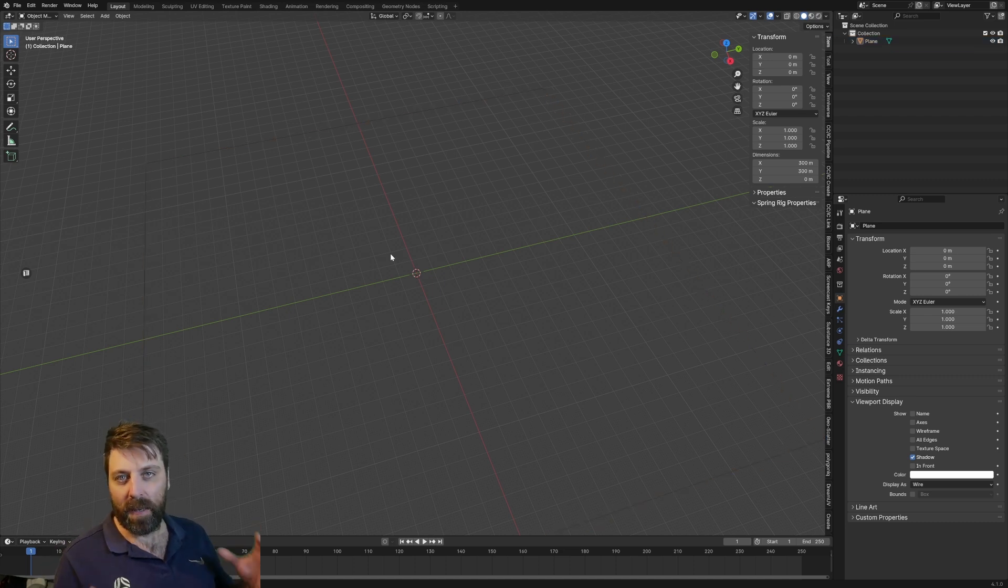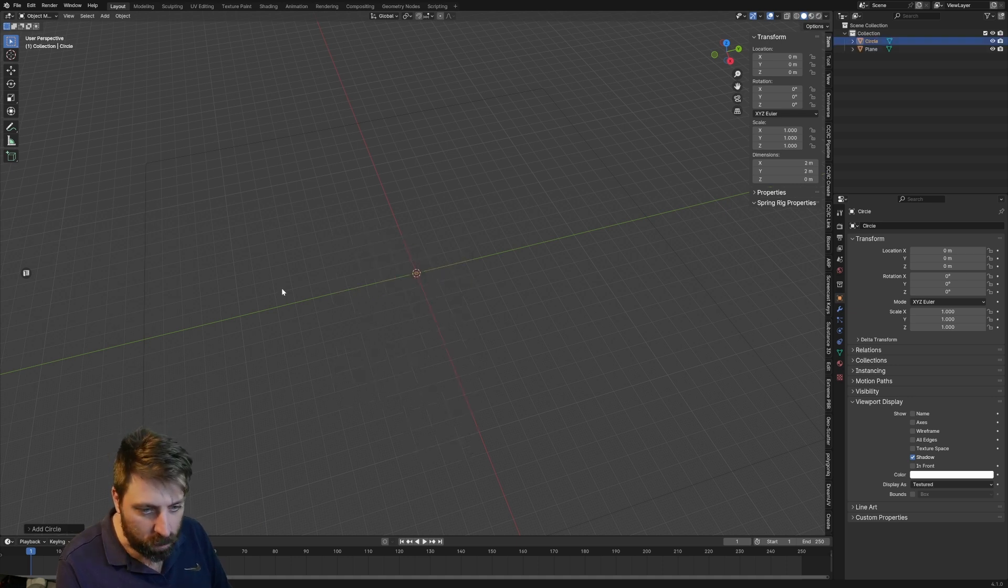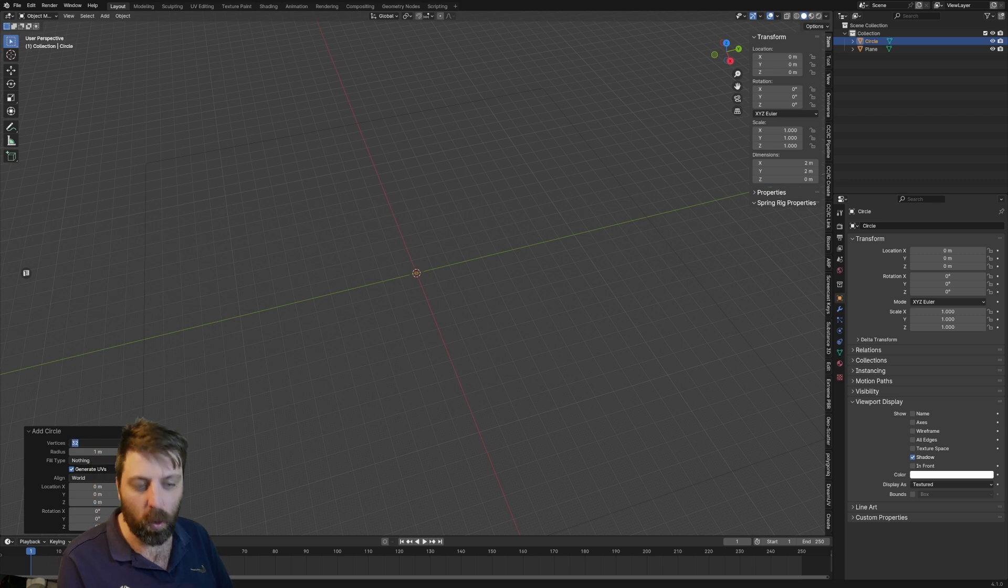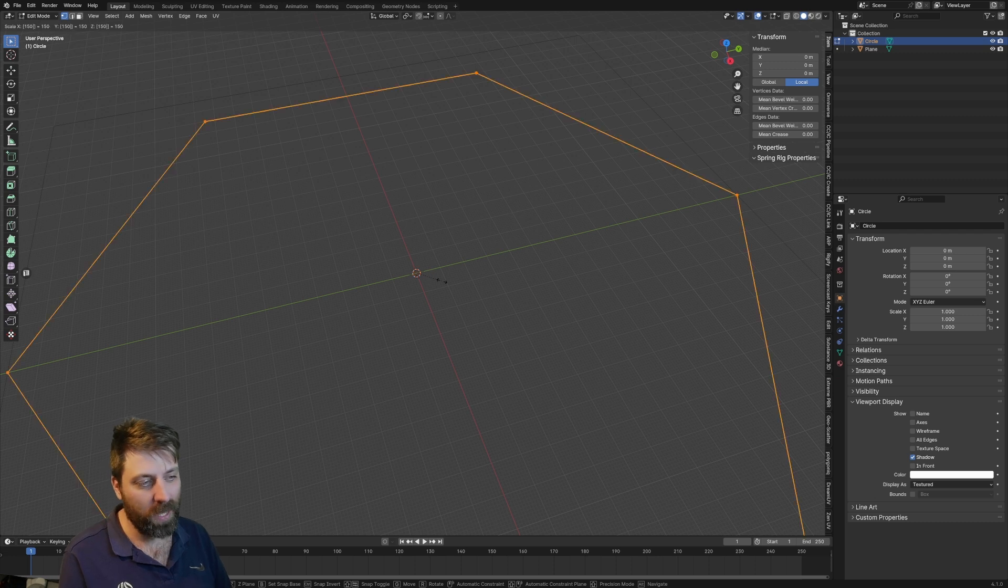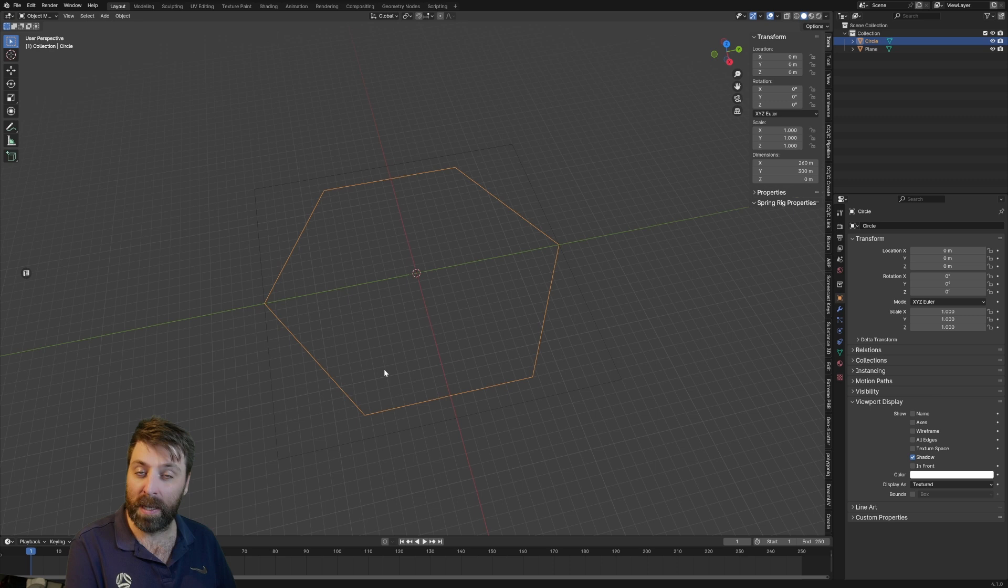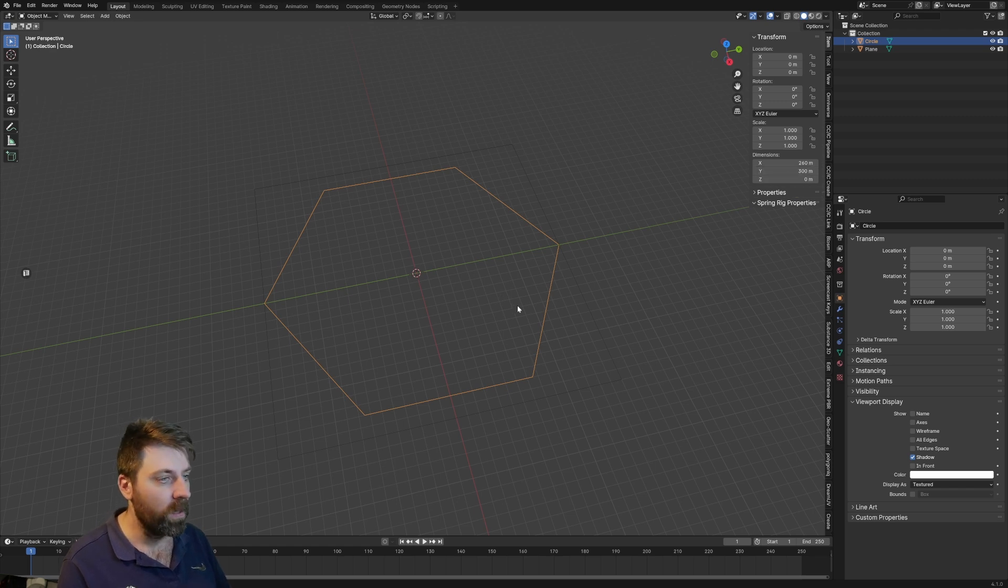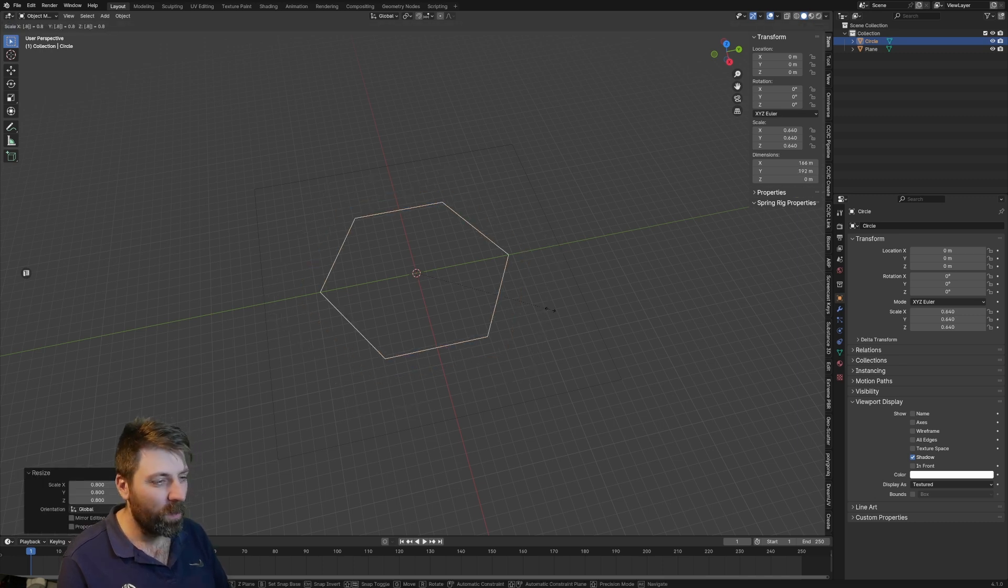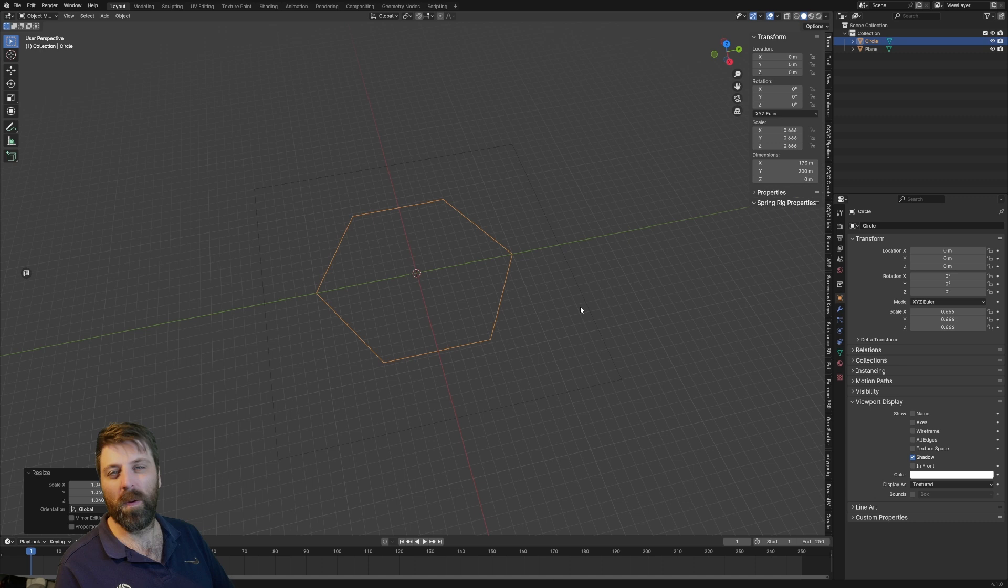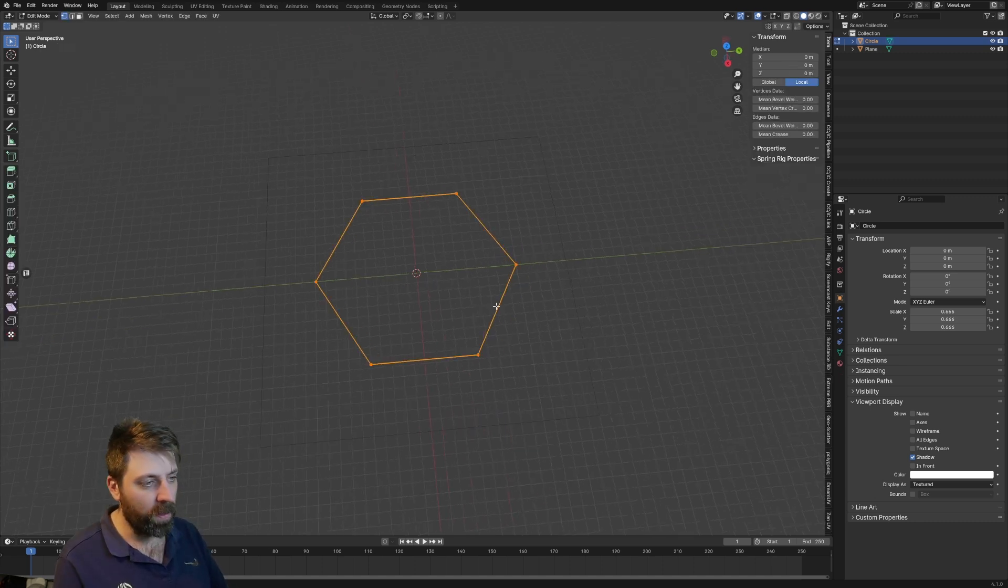So we need to add in a hexagon. Shift A, mesh, we're going to add in a circle. Down here in the bottom left I'm going to change the amount of vertices to six. Let's go scale 150. If I press Tab and go into object mode, we can see the dimension is 300 by 260, way too big. So maybe let's scale it by 0.8. 200 mil I think looks pretty good, so we'll go with that.